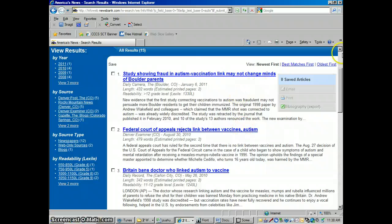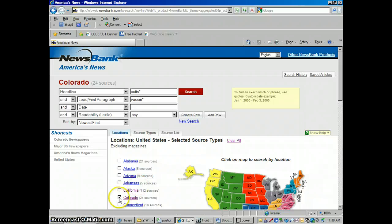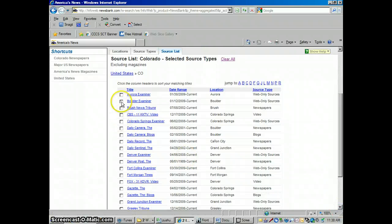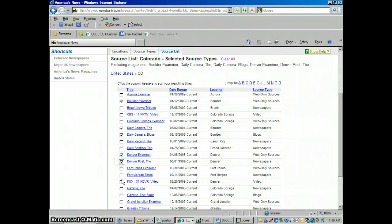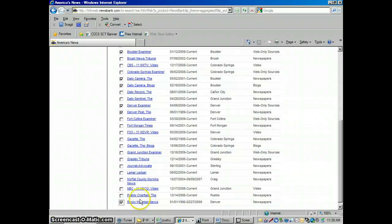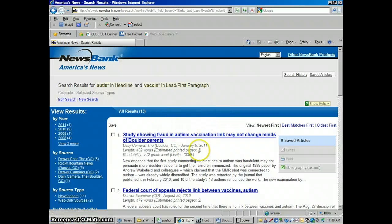I could open up these articles just like the other ones. These are just articles from Colorado — we see the Daily Camera, Daily Examiner. Let me go back to edit search. You can get even more specific. I'm going to uncheck Colorado and go into it to select just Boulder and Denver papers: Daily Camera, Daily Camera Blogs, Denver Examiner, Denver Post. The Rocky Mountain News is in there too — even though it stopped publishing in 2009, we can search its back issues. So we're just searching Boulder and Denver now, and we're down to 13 articles.